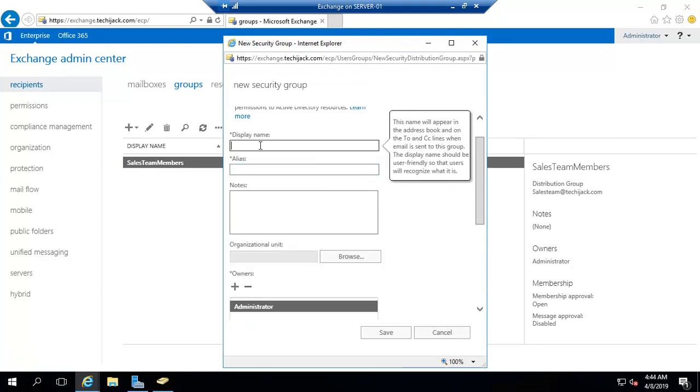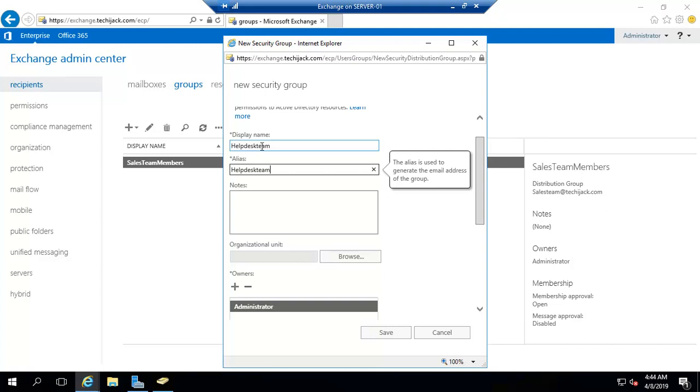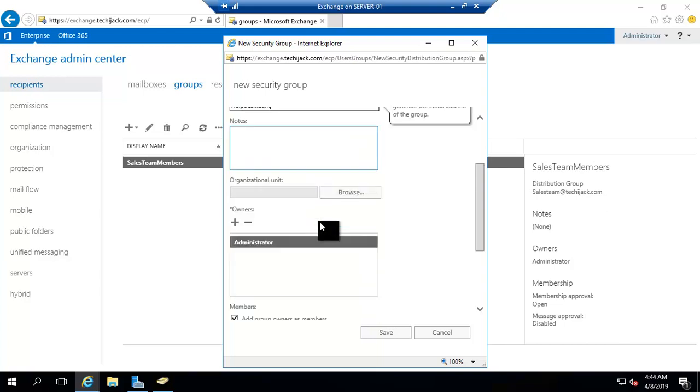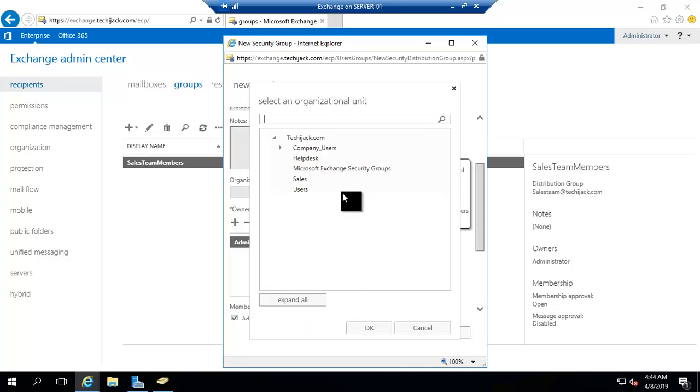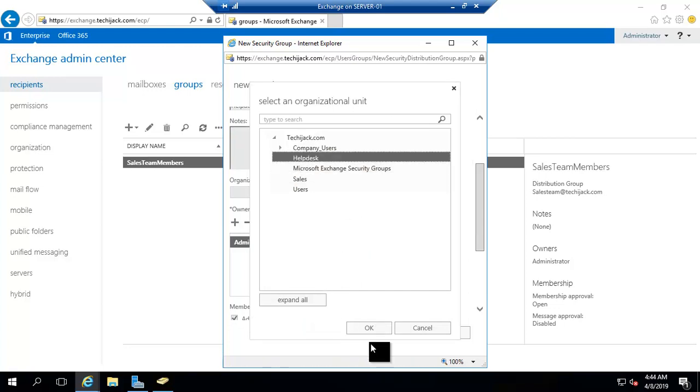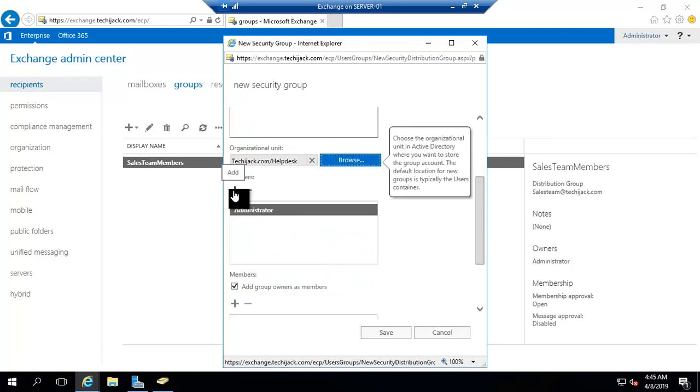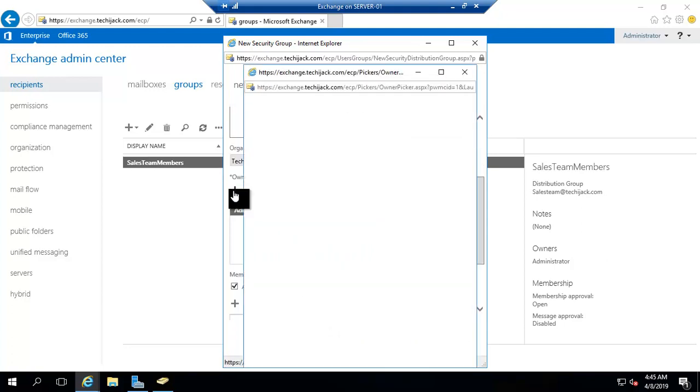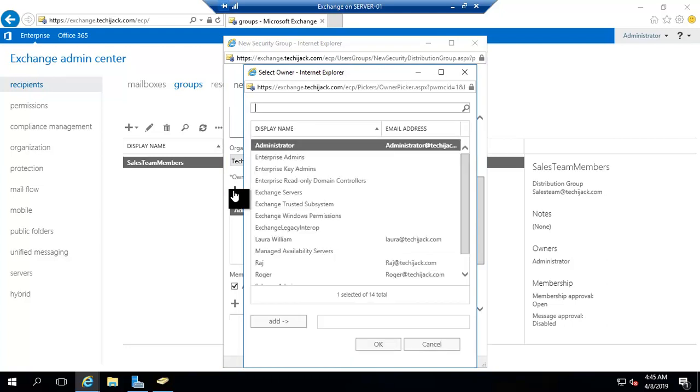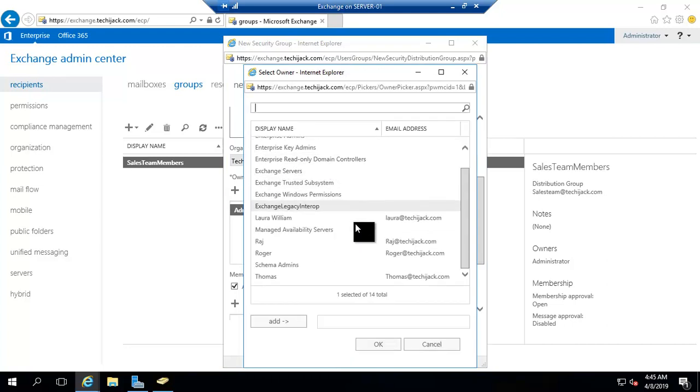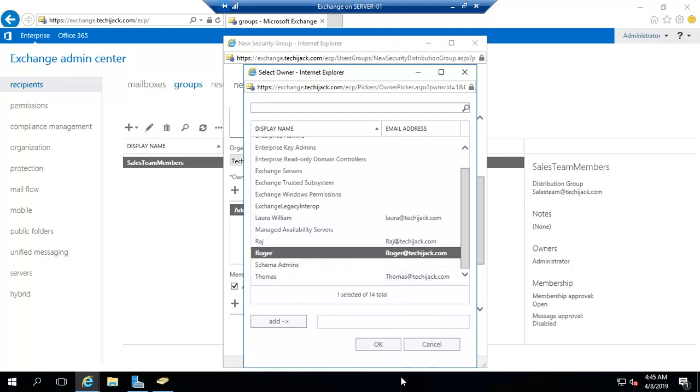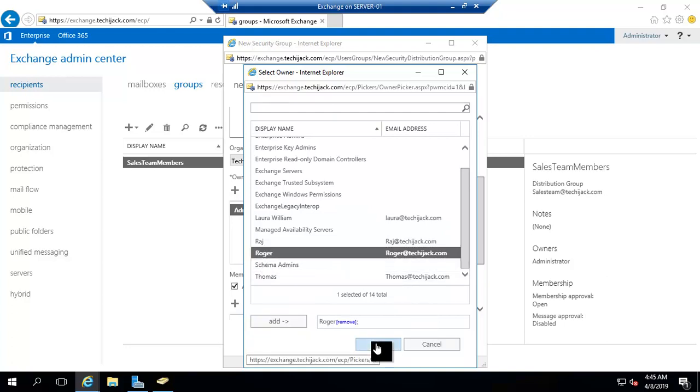You can just type the display name. I will type the display name as helpdesk team and the same as an alias. The organization unit, I will put this inside helpdesk organization unit. And I want to make one more owner for this helpdesk that is Roger. I will click on add and click on OK.